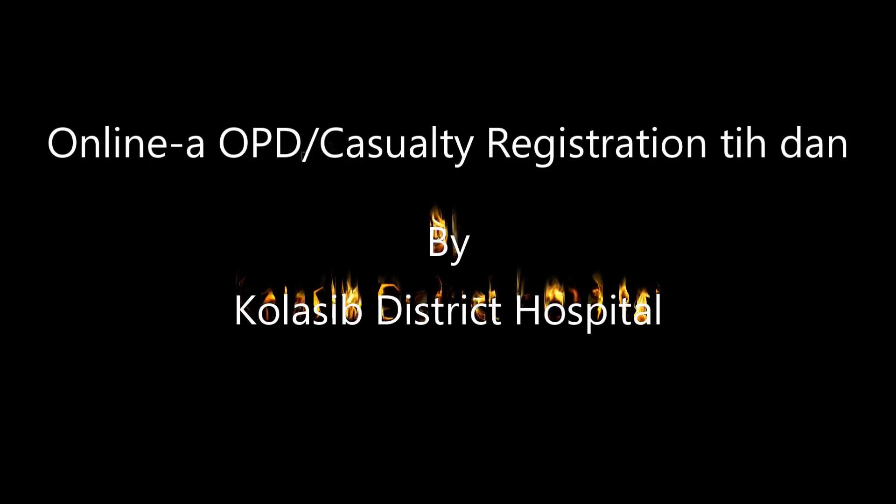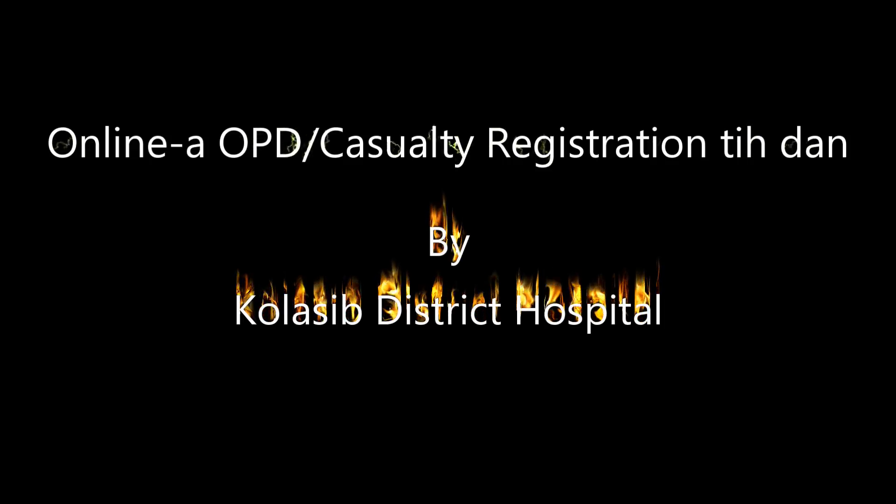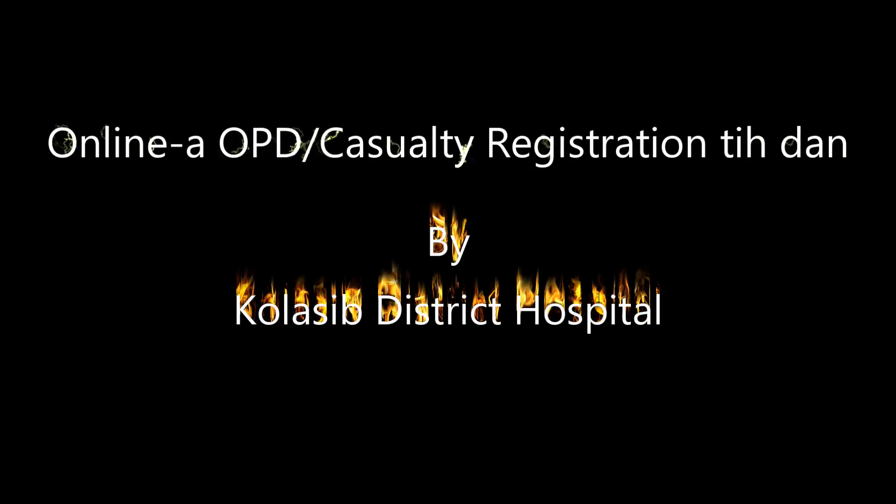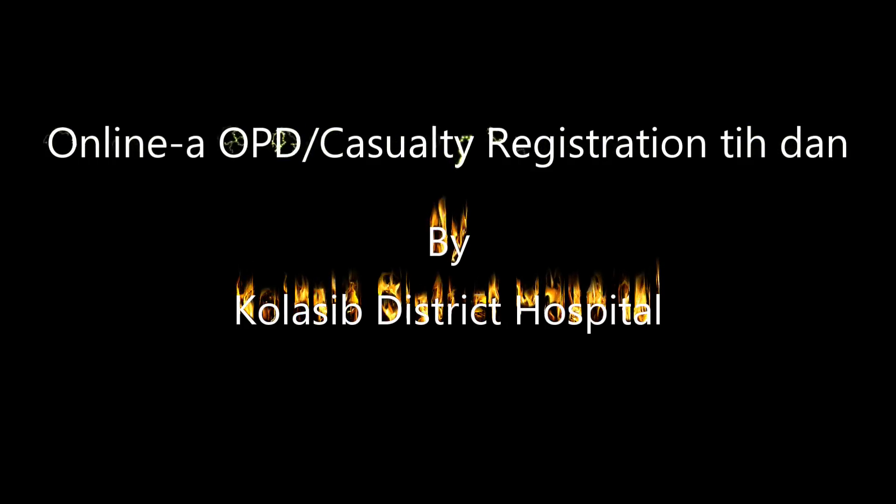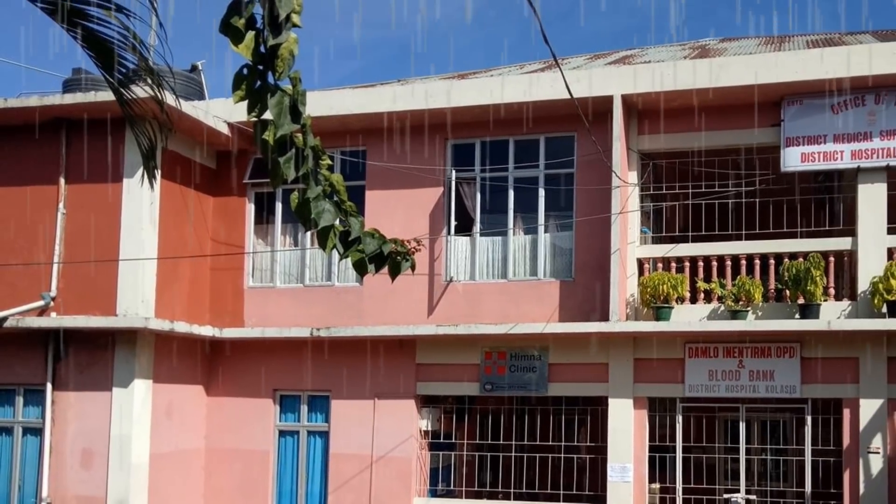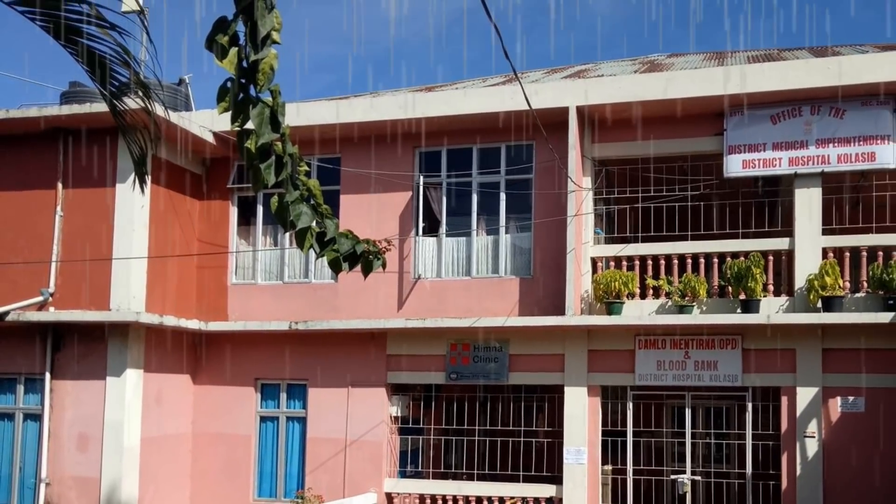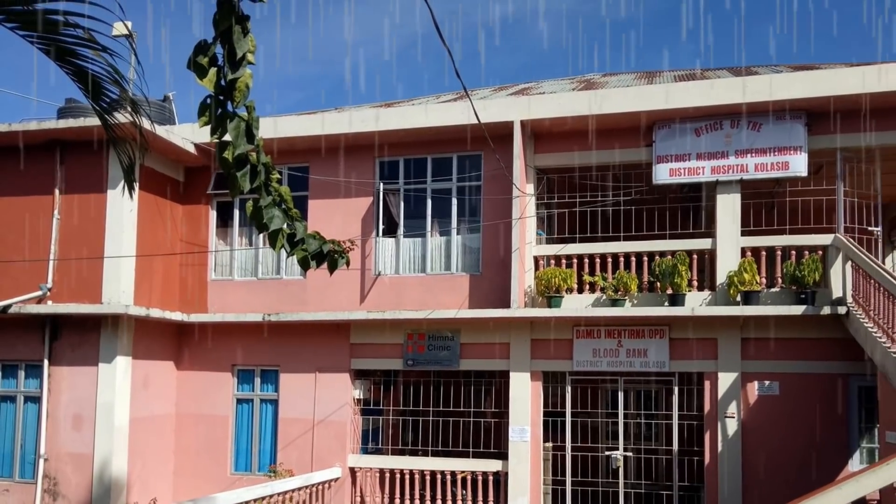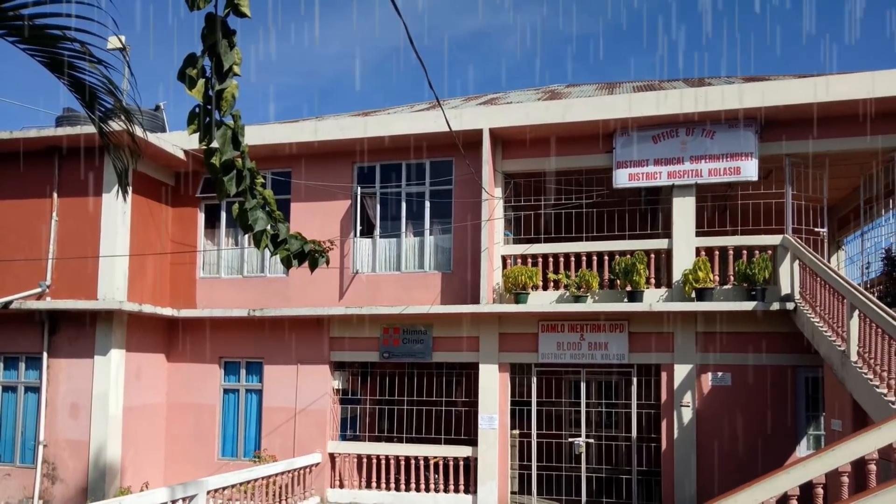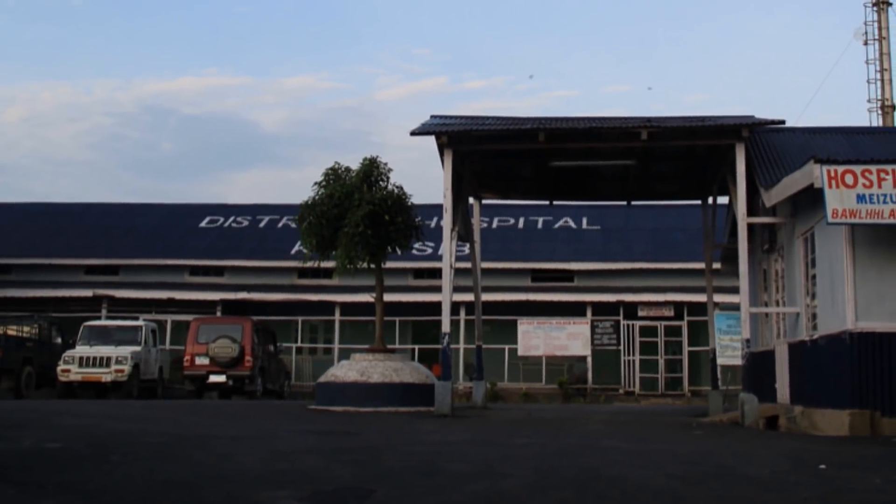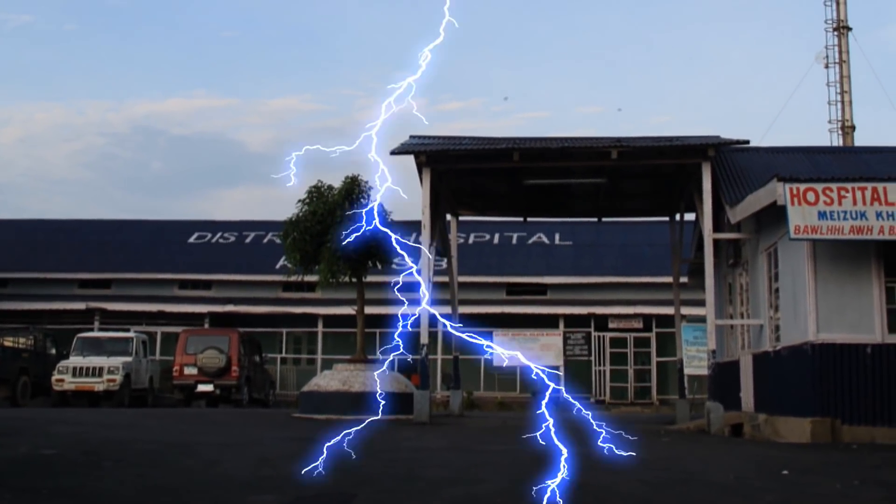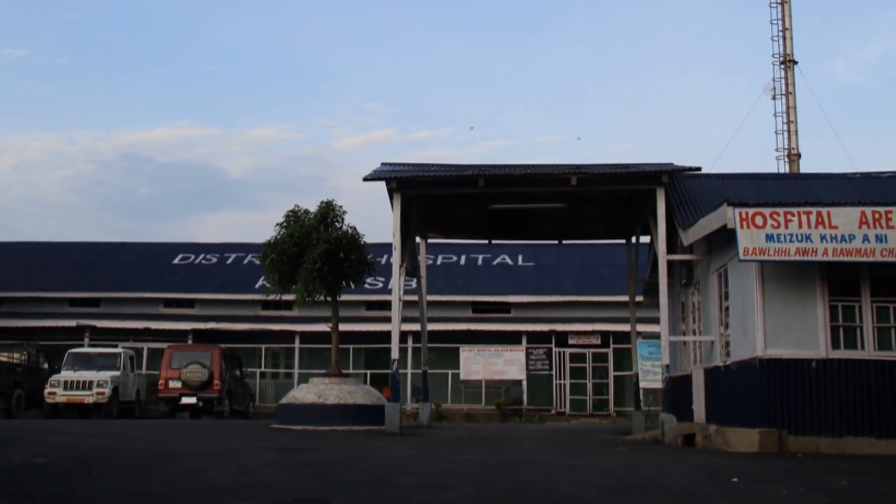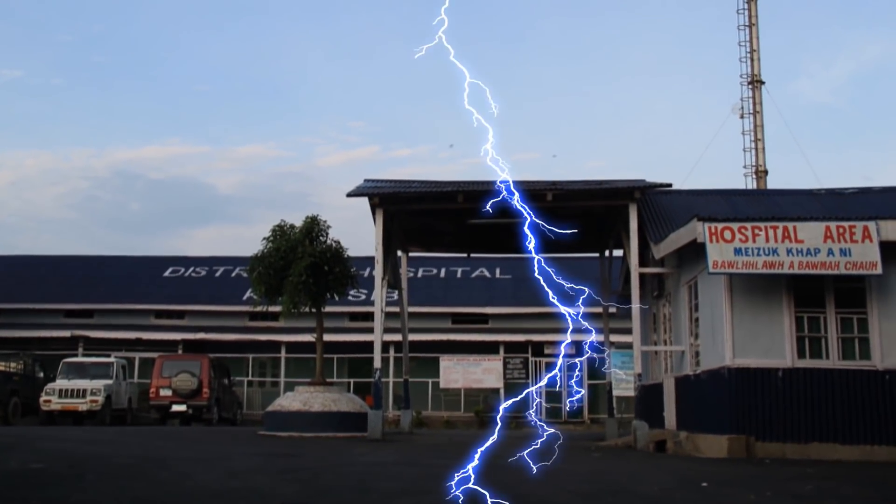Hello, welcome to our online OPD card, casualty card, and registration tutorial. This is how you can use it. In this tutorial video, I'm going to show you how to use the online OPD card, casualty card, and registration system for Kolaasib District Hospital.